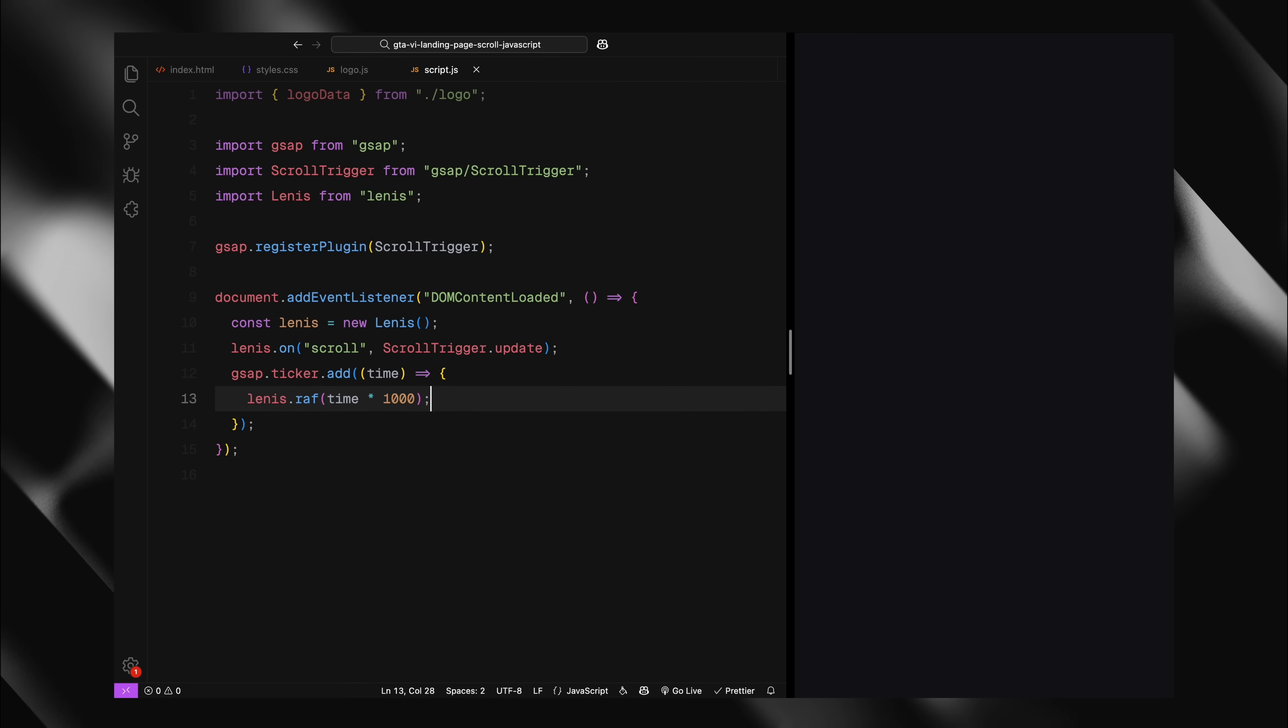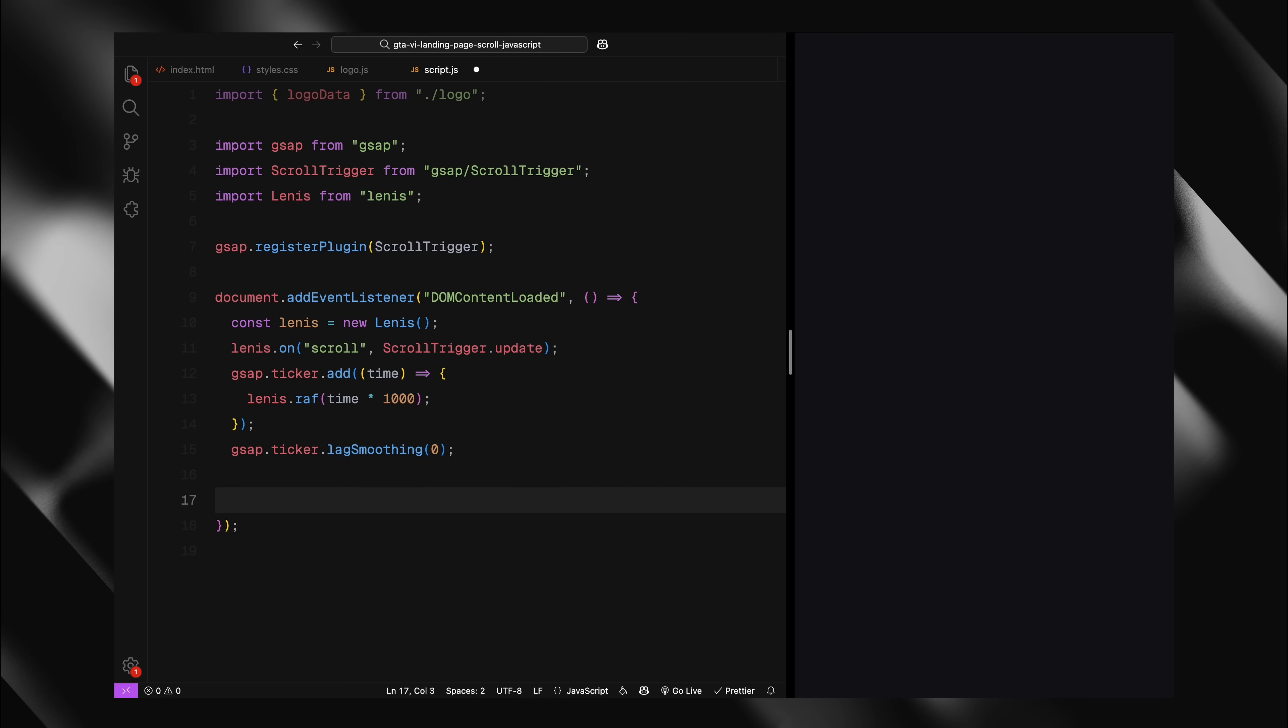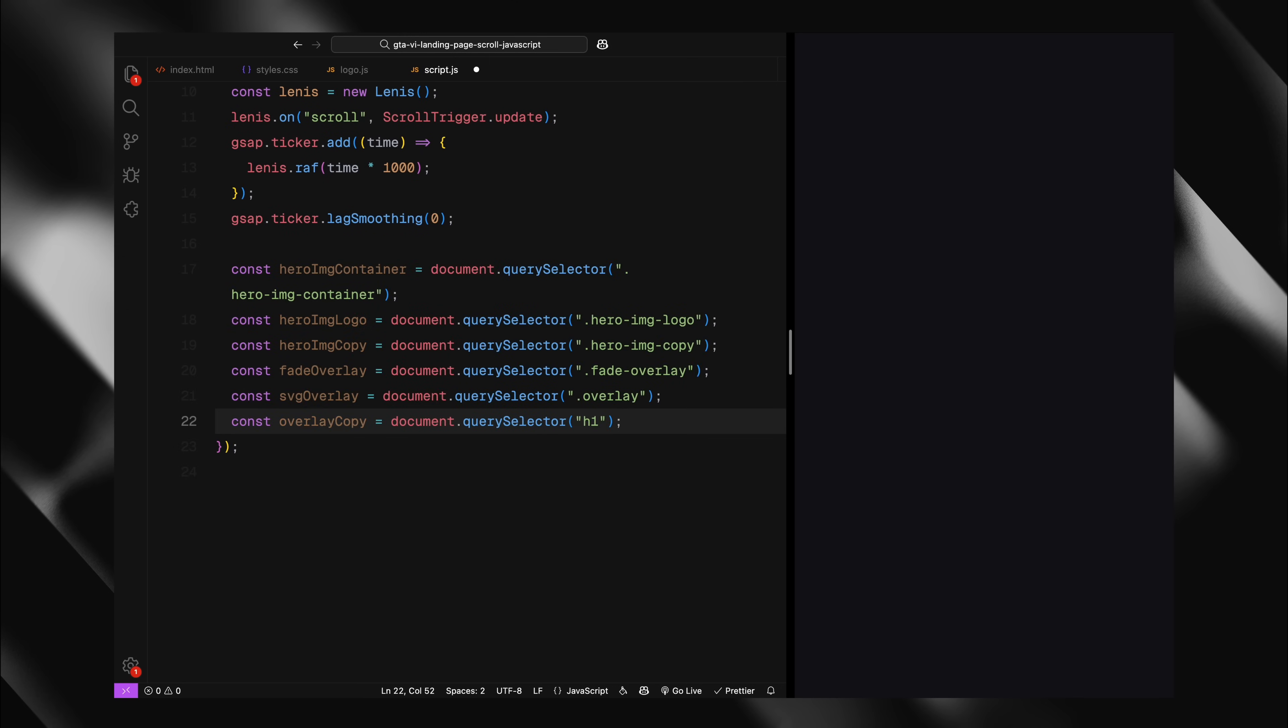Now I'm selecting all DOM elements we'll need to animate: the container with our background images, the logo that appears at the beginning, the scroll down text, the white overlay that will fade in, the SVG overlay that contains our mask, the heading text that will appear later in the animation. These selections give us references to manipulate these elements as the user scrolls.